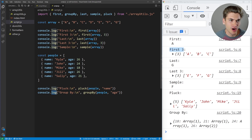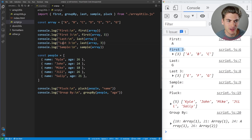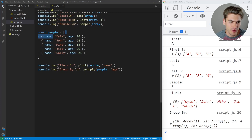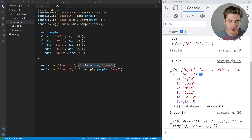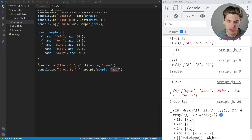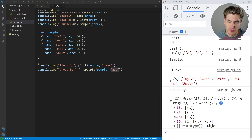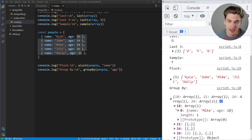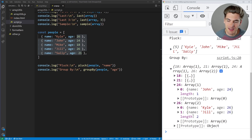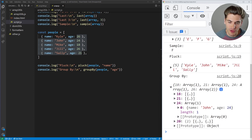Looking at the examples: our first array goes A through G, and you can see we're returning the first letter, first three letters, the last letter, last three letters, and a random letter — all working as expected. We also have an array of people with ages and names. Plucking out the name gives us Kyle, John, Mike, Jill, Sally — just each person's name. For groupBy on age, we get an object with keys 18, 21, 24, and 26, each containing an array of people at that age. Two people share age 26, so they're both inside that array.